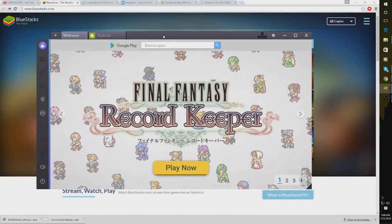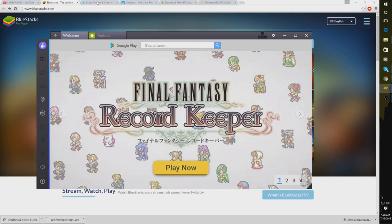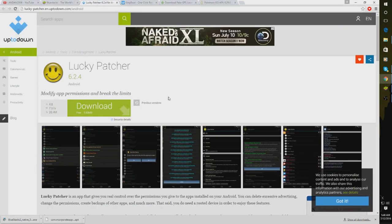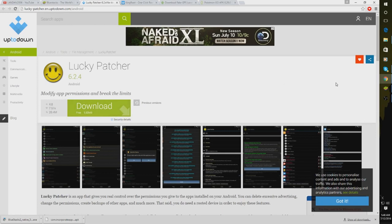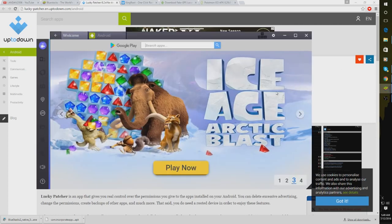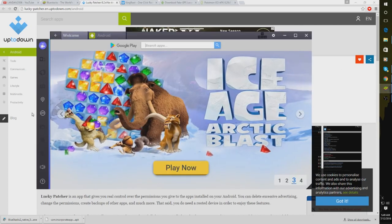Next thing that you need to download, also in the description, is Lucky Patcher. Just click this Download button right here. Once Lucky Patcher has finished downloading, you guys might need to pause this video if I'm going too fast. That's totally fine.